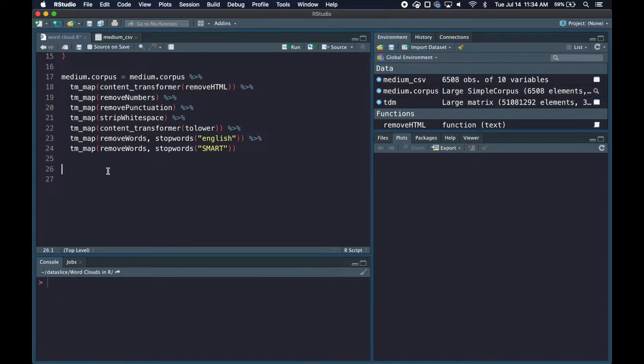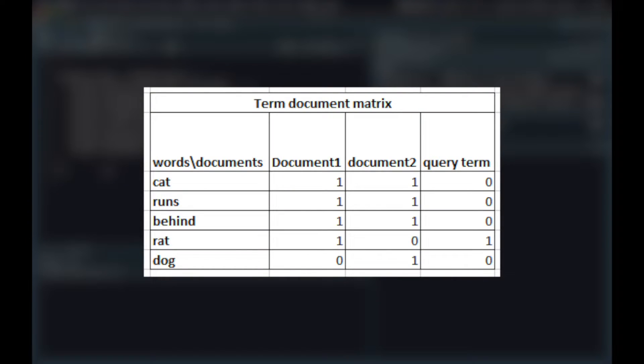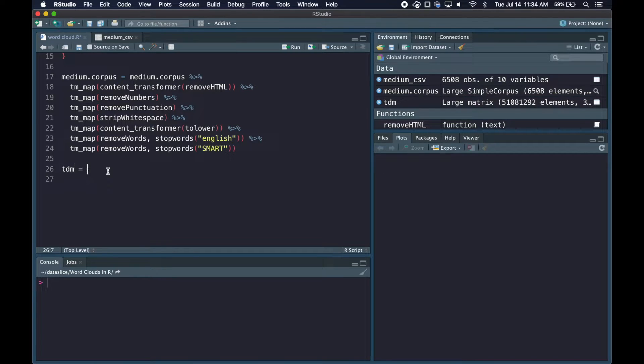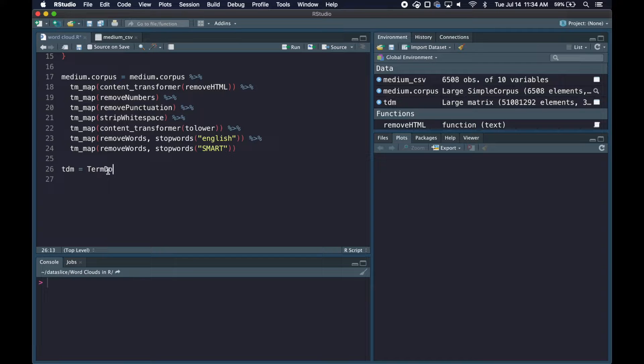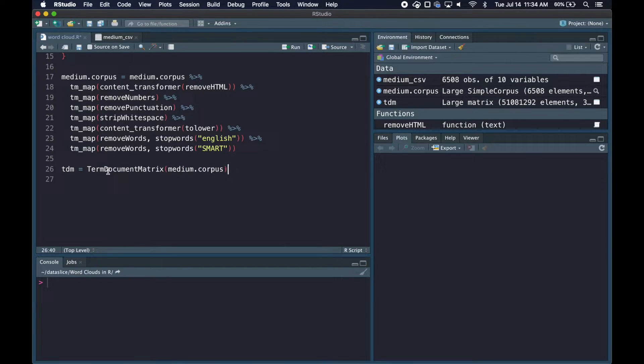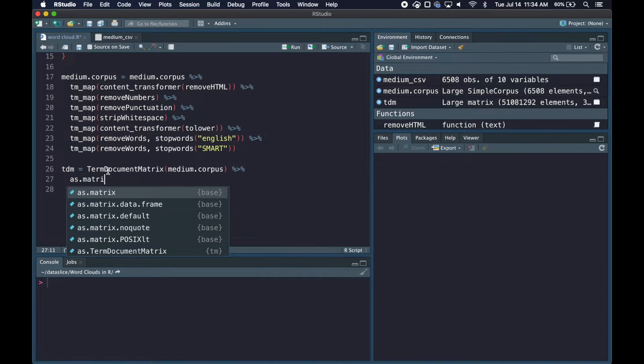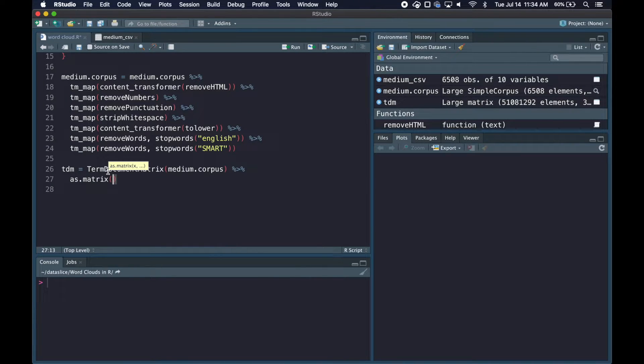Once our text is sufficiently cleaned, we're going to create a term document matrix, which is essentially a giant matrix where each row represents a word, each column represents a document, and the cell corresponds to how many times the word appears in the document. To create our TDM we call the TermDocumentMatrix function and pass in the corpus. We'll pipe this into as.matrix to convert it to a normal R matrix we can work with.